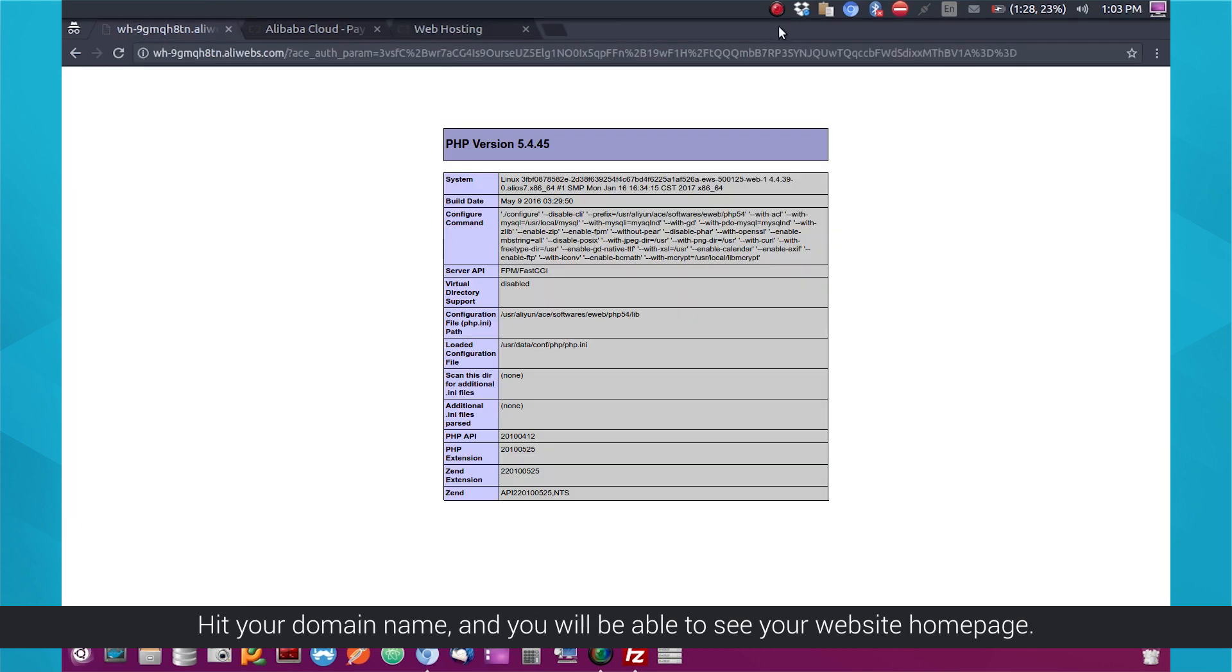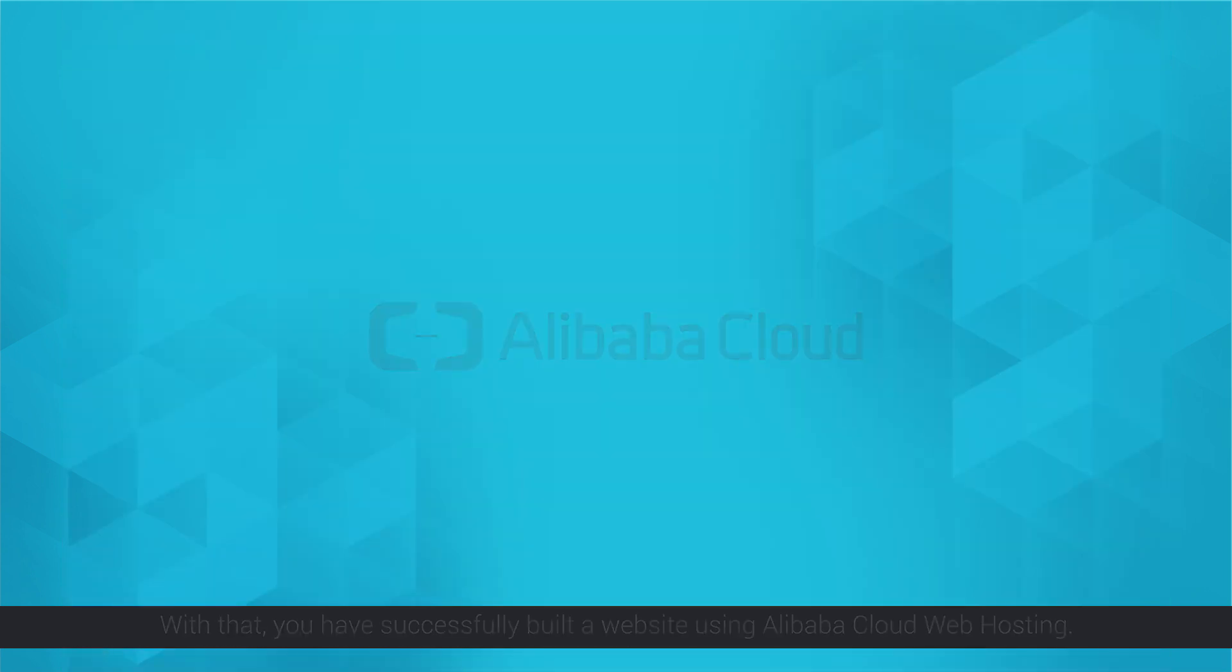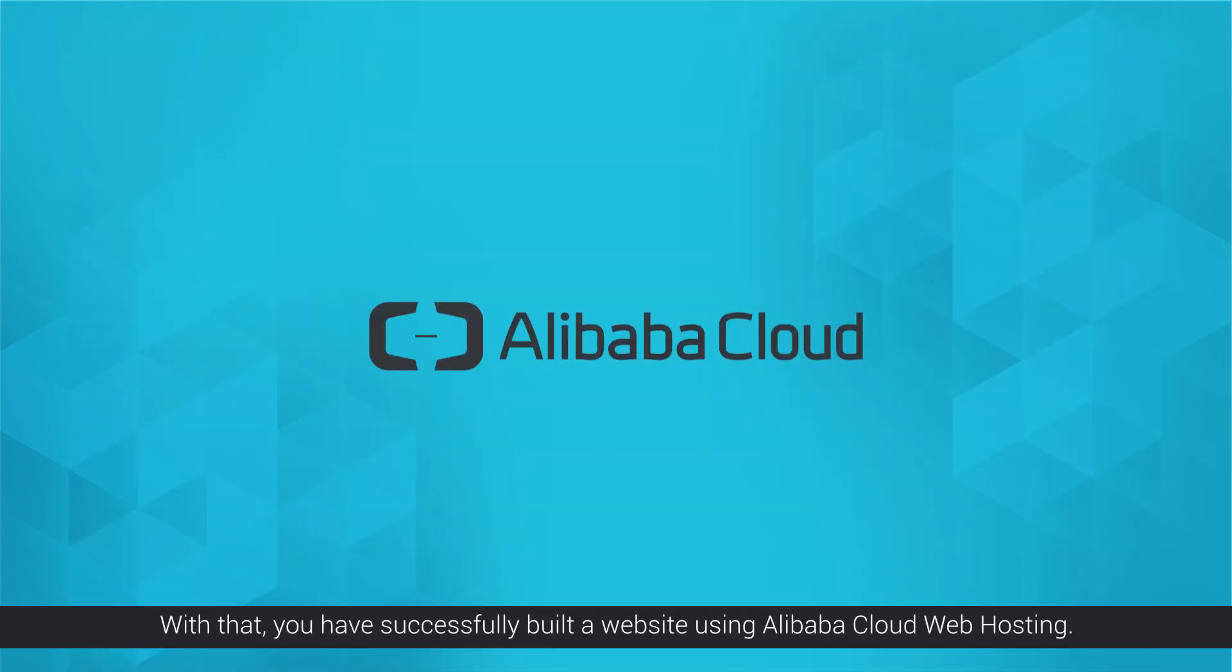Hit your domain name and you will be able to see your website homepage. With that, you have successfully built a website using Alibaba Cloud web hosting.